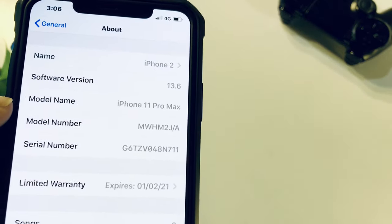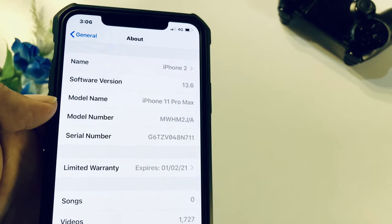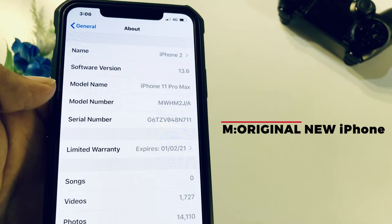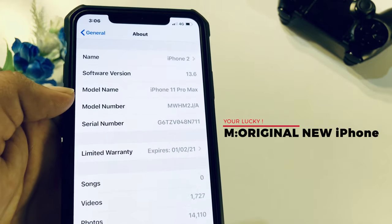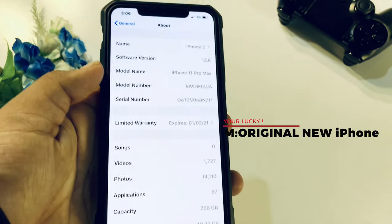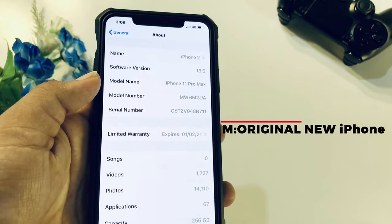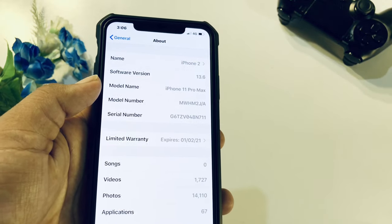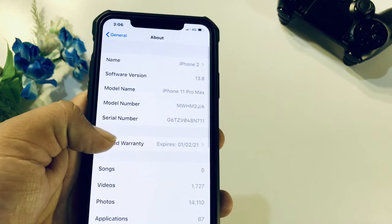In my case, it starts with the letter M. So, if you have M, I have a different number because it is an original — purchased from a retail store or online store in an authentic city. There is an original iPhone. If it starts with M, it is an original iPhone and the model number confirms that.